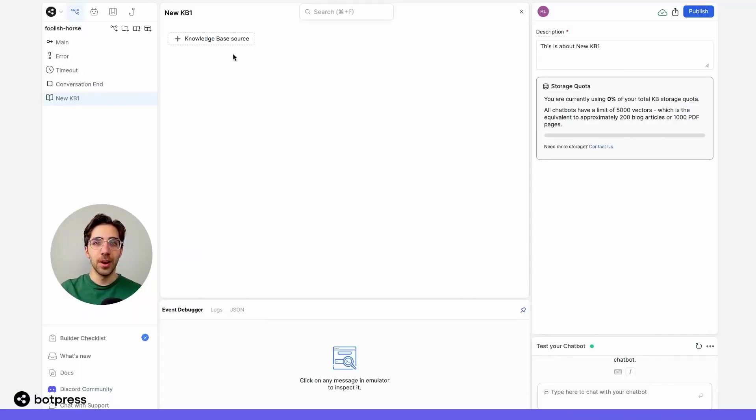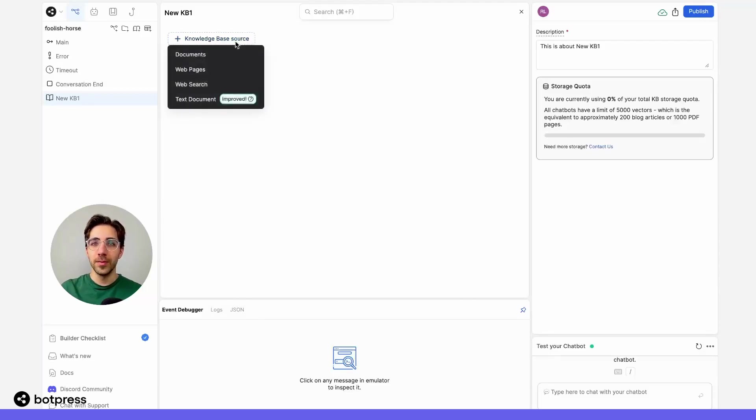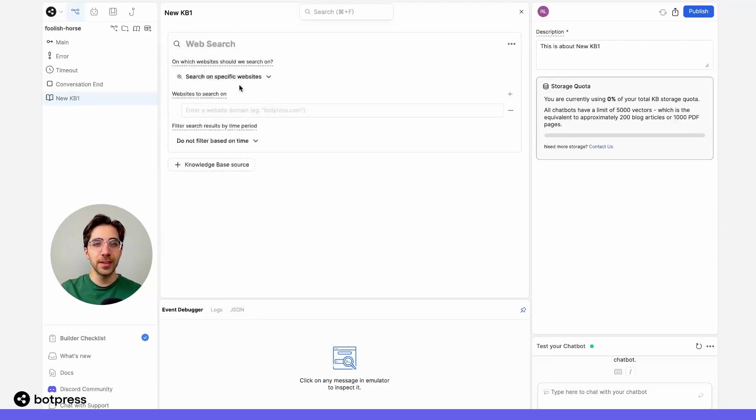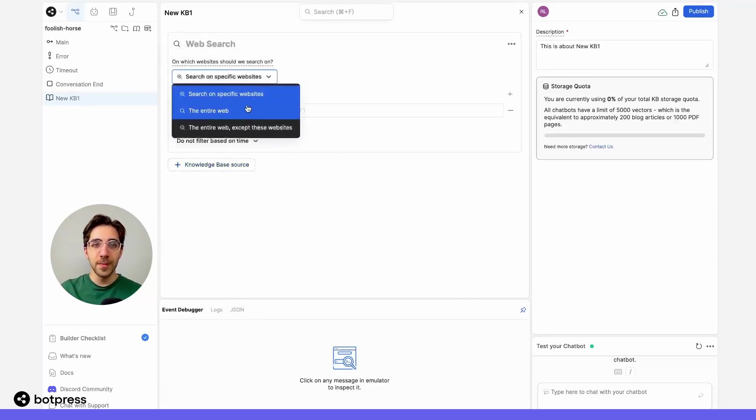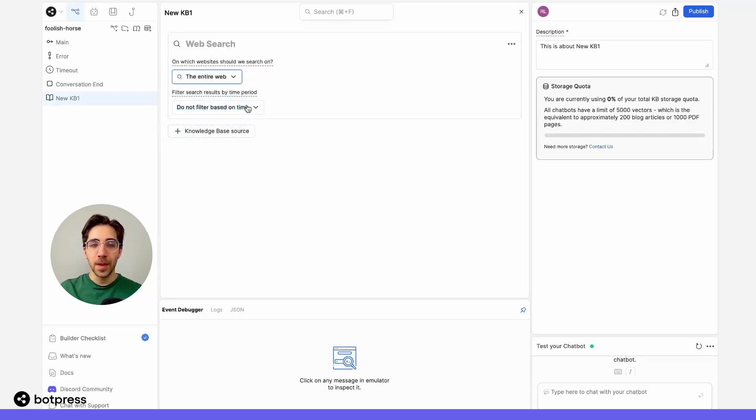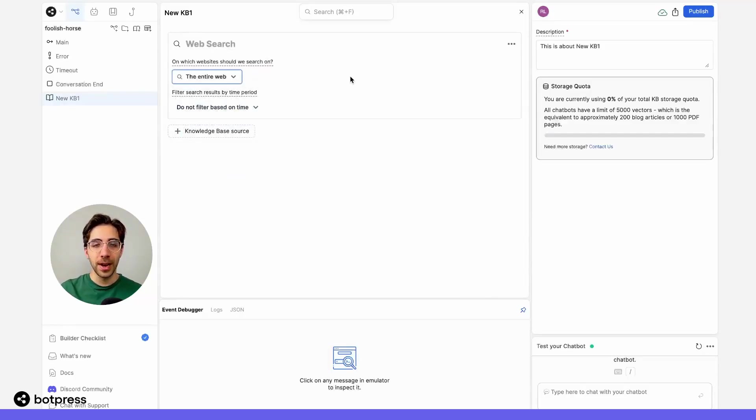For this example, I'll set up a web search knowledge base using the web search option in the knowledge base menu. I'll have my bot search the entire web whenever my user asks it a question.